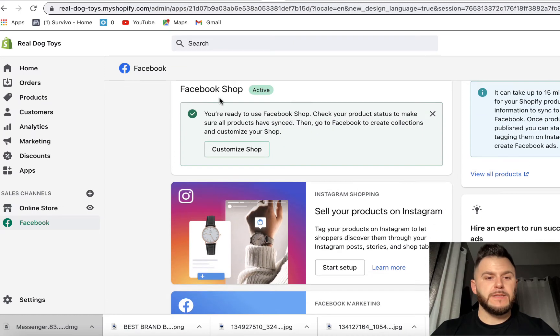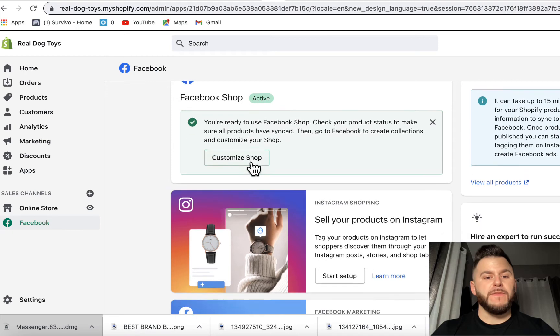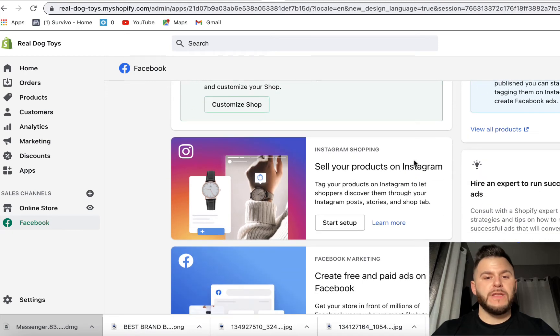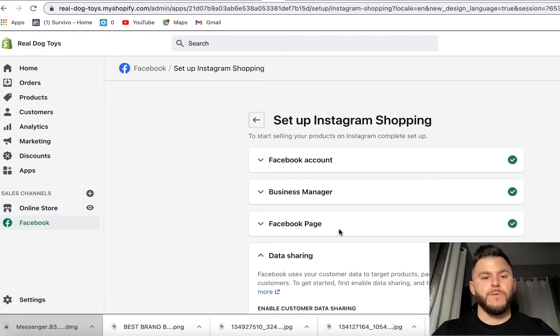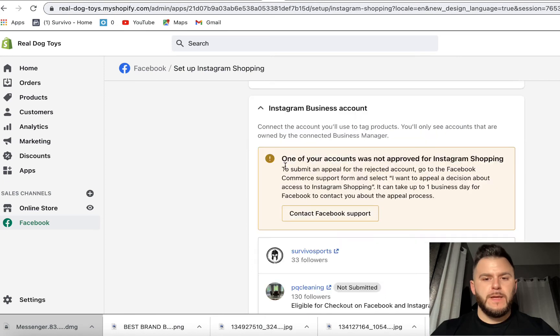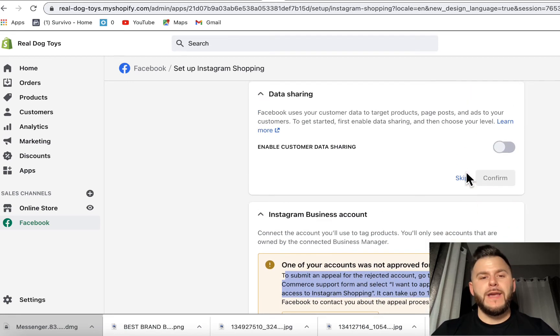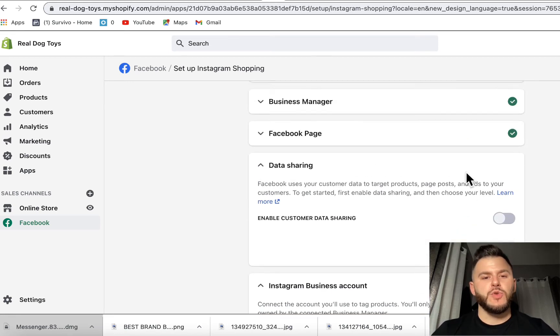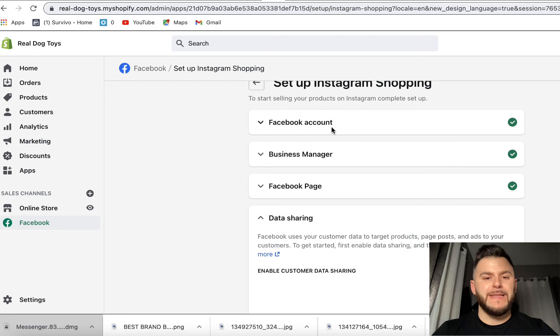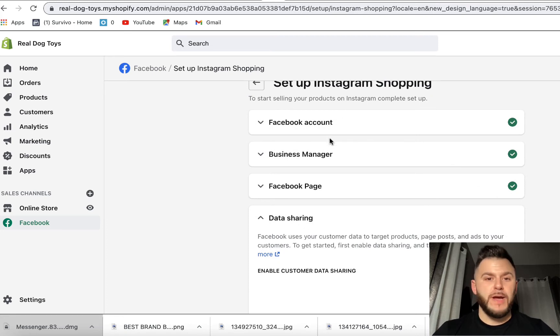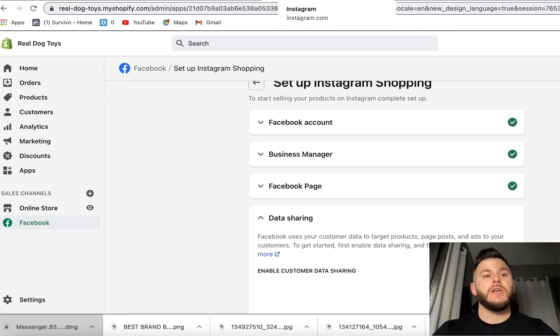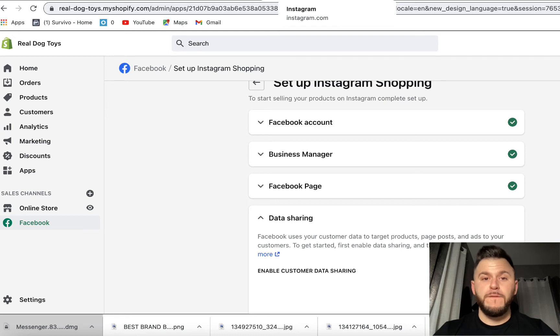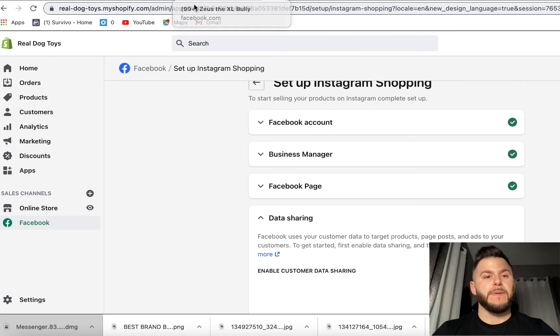Now it says our Facebook shop is connected with our Shopify account. And now let's do this for Instagram. So let's hit start setup for Instagram. It says that the Instagram account was not approved for Instagram shopping. And I know why, yesterday I did a tutorial where the dog bandana Facebook account, I did a test product, so it didn't get approved. So now what we have to do is we have to go back to the Facebook shop on Facebook and actually appeal the error that happened on that account.